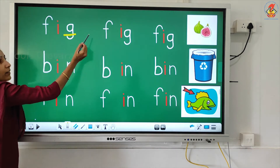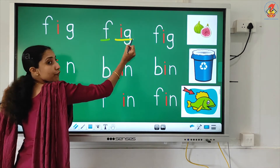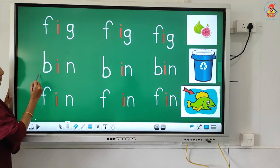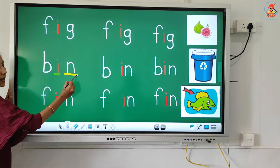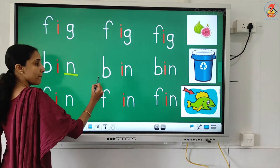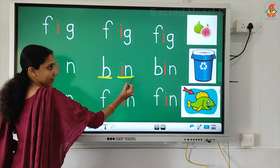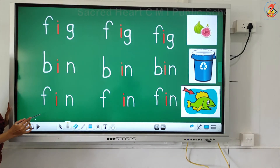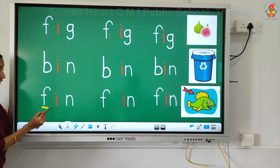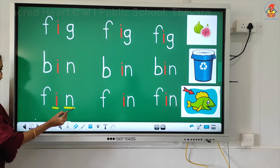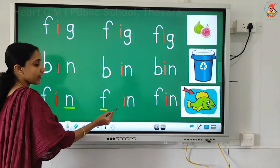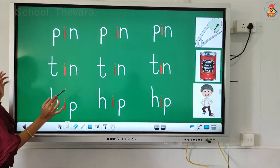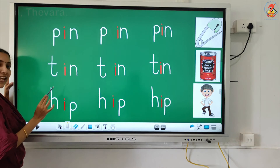Fig. Fig. Now the next word — bin. B... i... n... bin. In. Spin. Spin. In. Fin. Fin. Now we are going to the next set of letters.